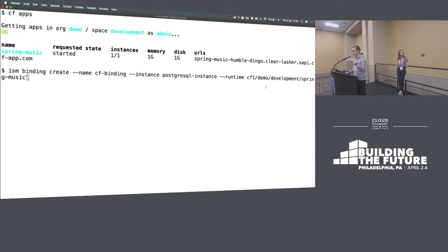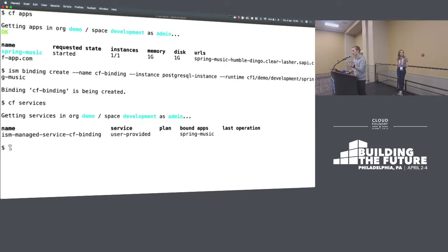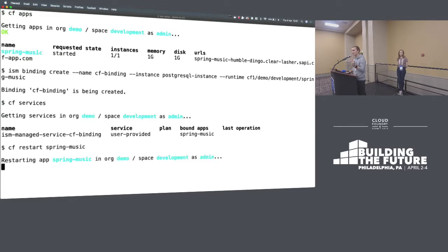When we have the state of instances and bindings embedded within each platform, it's very hard for multiple platforms to share those instances and bindings. Each platform is the source of truth, so as soon as you start trying to share those resources, things like ownership and who can upgrade things become a challenge. I'm going to run ISM binding create, call it my CF binding, for the PostgreSQL instance already created, and use this runtime flag — specifying the CF1 runtime, the demo org, the development space, and the Spring Music app — to inject a binding into that. What this actually does is create a user-provided service in that space and bind Spring Music to it.